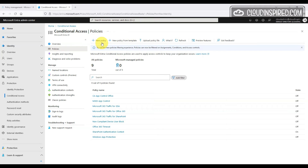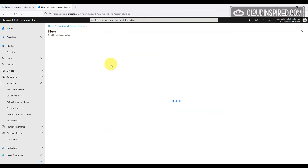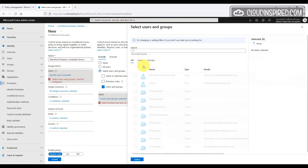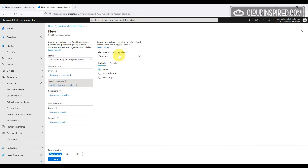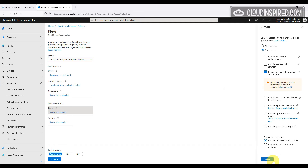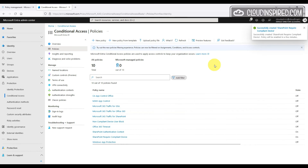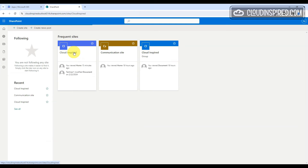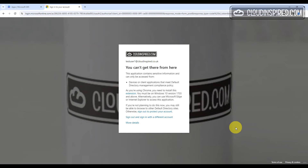For an unmanaged device that is not compliant in Intune, we can create a conditional access policy requiring a compliant device for access. We create the policy in the Entra portal, select a test user, and choose our authentication context to target our SharePoint site for sensitive labels. Under Grants, we select 'Grant access only if the device is marked as compliant.' When tested, logging into SharePoint from a non-compliant device returns a message that access is not allowed.